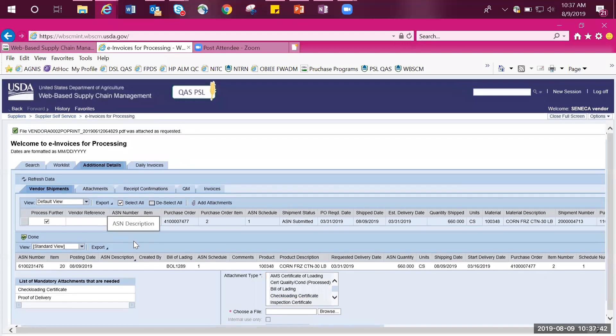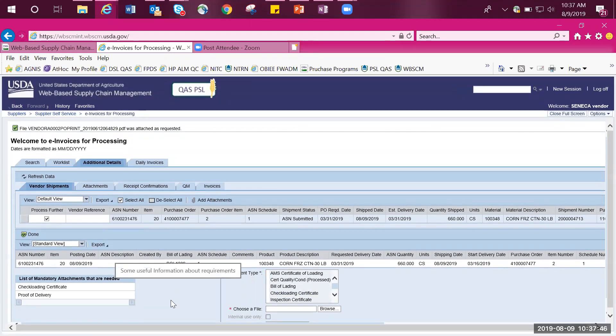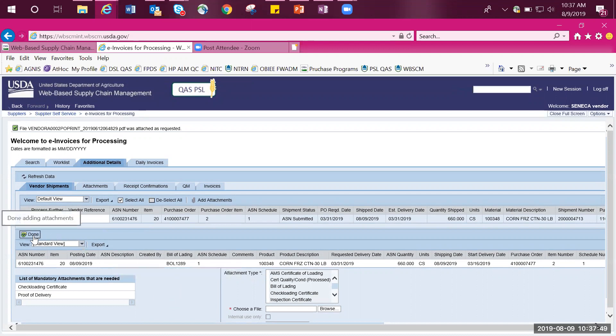Once you are satisfied with all the attachments and that there are no further attachments to be included with the line item, select Done, which can be found in the middle of your page.